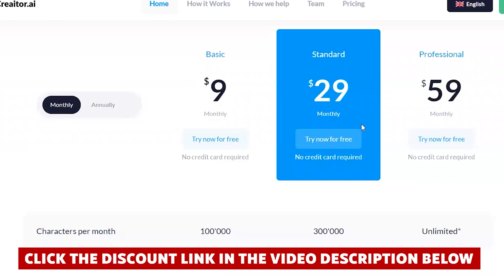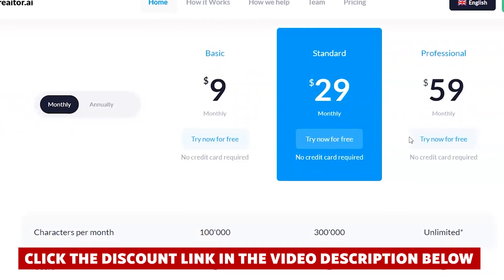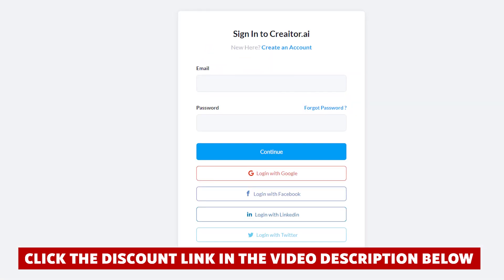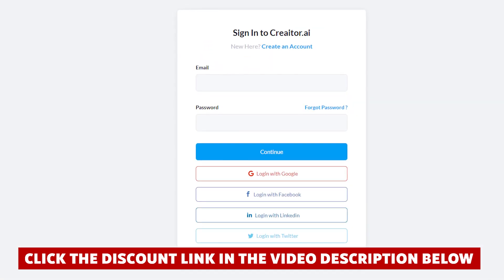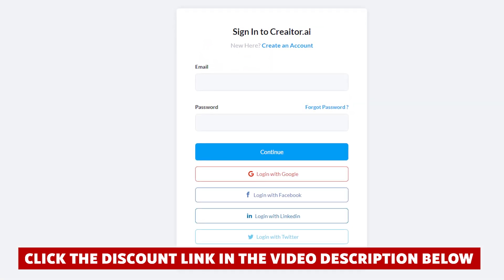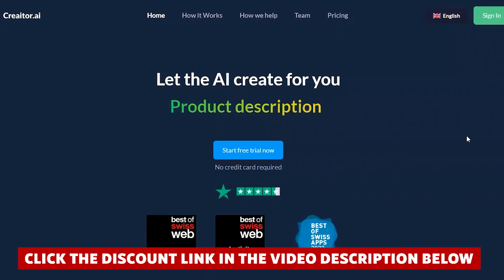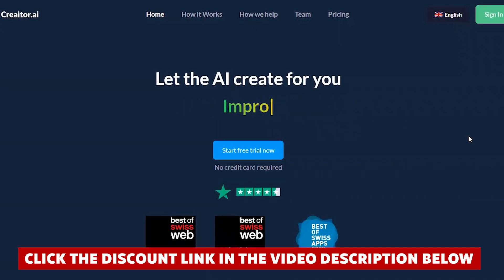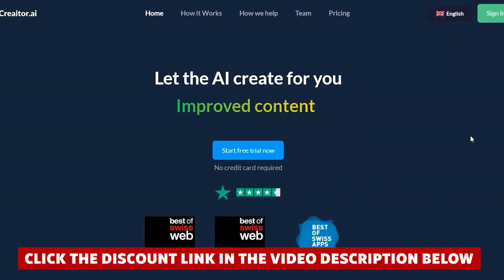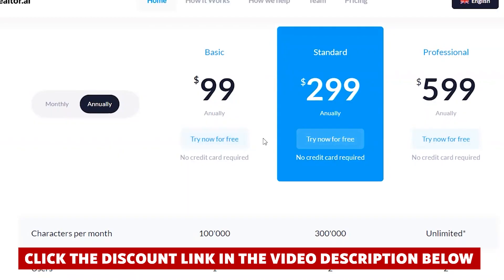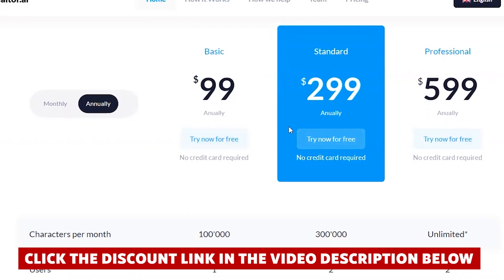Luckily for you, I managed to find a special bonus link that will give you a substantial discount when you sign up. I'll put that link in the video description — and trust me, it's worth every penny, even at the regular price.